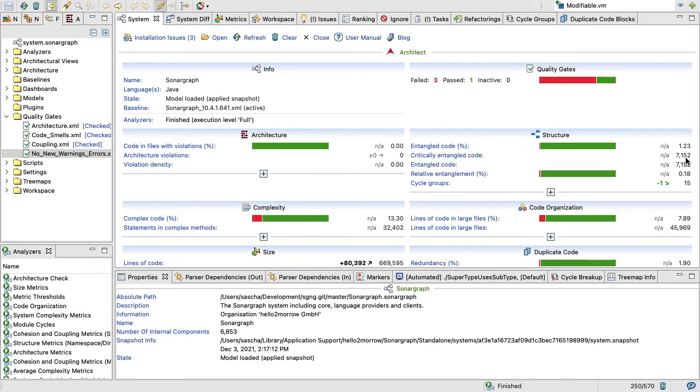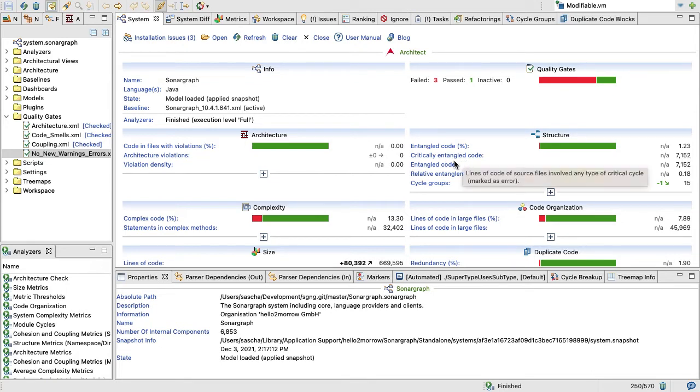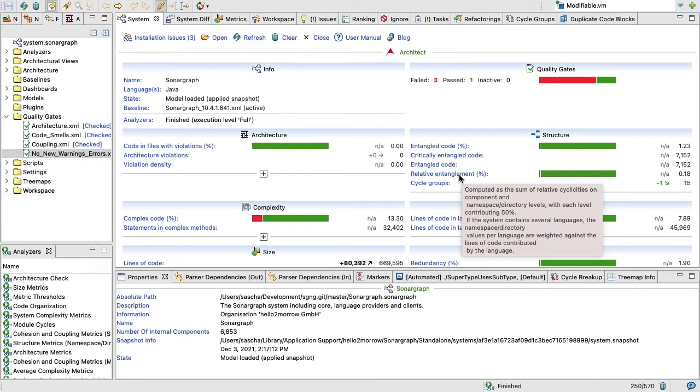All together, 7,152 lines are involved in cyclical dependencies, so it's not a very big deal and most of those cycle groups are pretty small. The second number you want to look at is the relative entanglement. That's an even more interesting number because it looks at the metric relative cyclicity on the package level and on the component level.